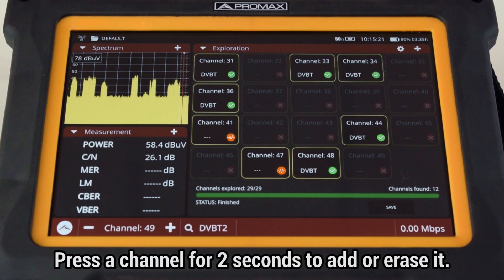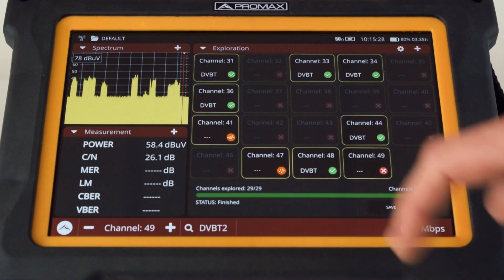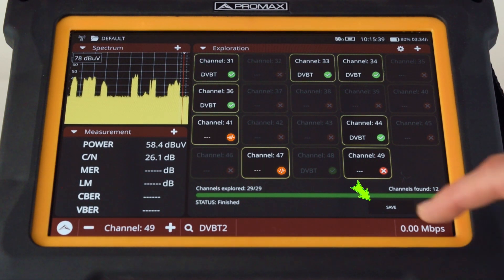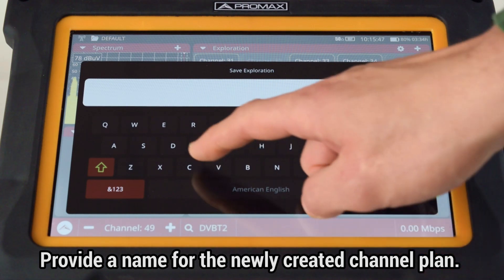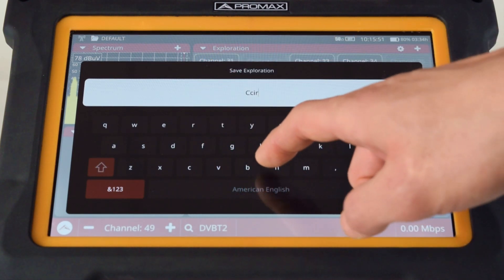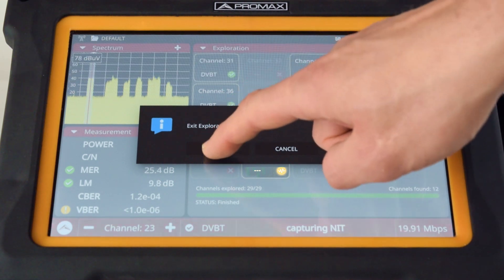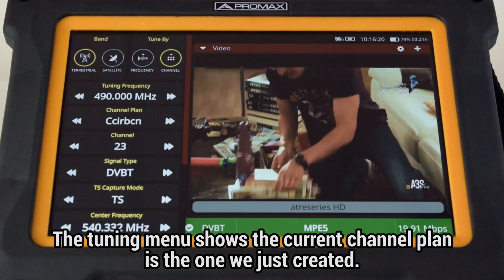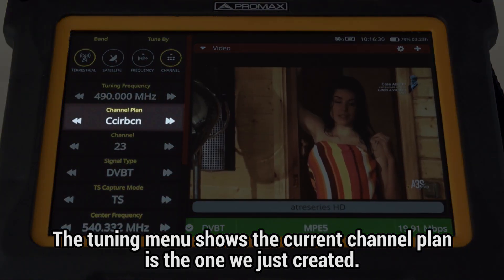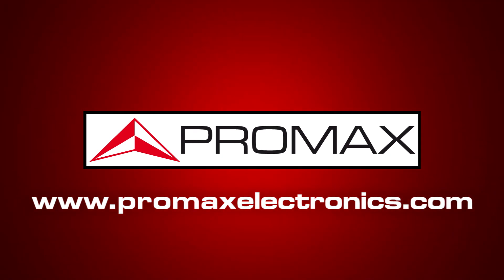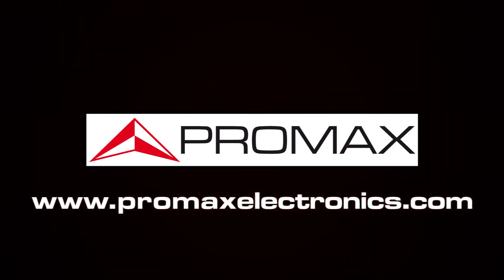Now we can add or erase any of the channels just by clicking for two seconds over them. Once we are satisfied with the final selection of channels, we can press on the Save button. We will be asked to provide a name for the newly created channel plan. If we open the tuning menu, we can see that the channel plan selected is the one we just created.